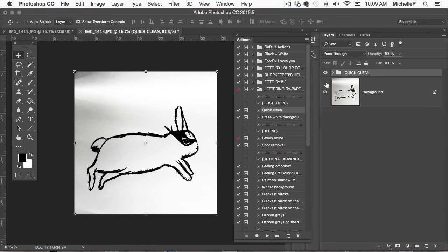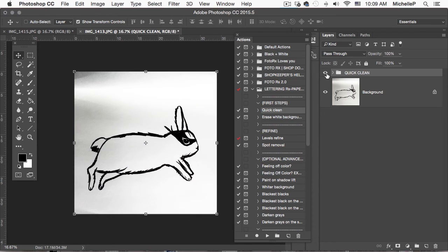And there we have it. This is what it was before. Here it is now. It's better, but not quite there.